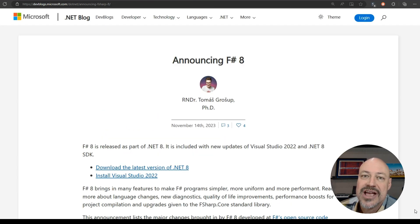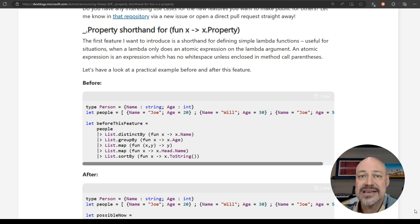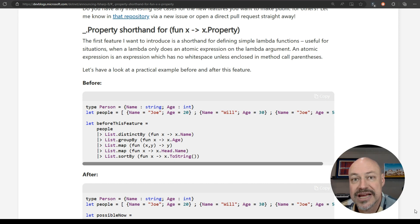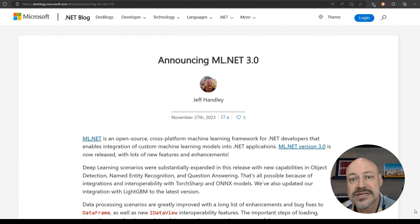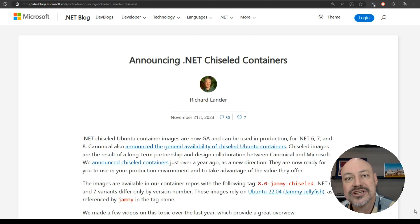We've got F# 8 out, including property shorthand and also some nice string interpolation improvements. We've got announcements on ML.NET 3.0 and chiseled containers.